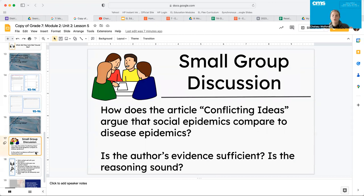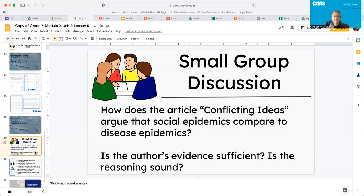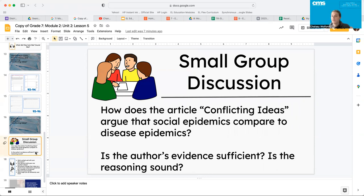How does the article Conflicting Ideas argue that social epidemics compare to disease epidemics? Is the author's evidence sufficient? Is the reasoning sound? So I'm going to leave this screen here and I'm going to ask that you pause and that you guys go ahead and have some discussion around these two questions. And then I've got a few more questions before I close out today. Come back to me when you're ready to move forward.